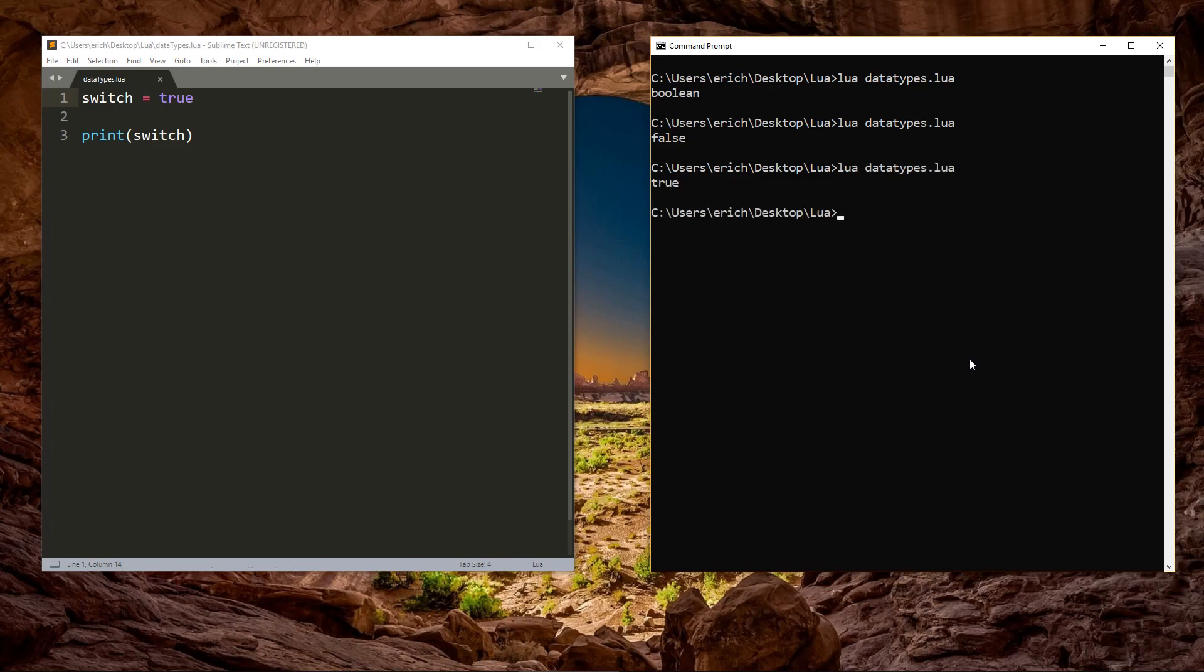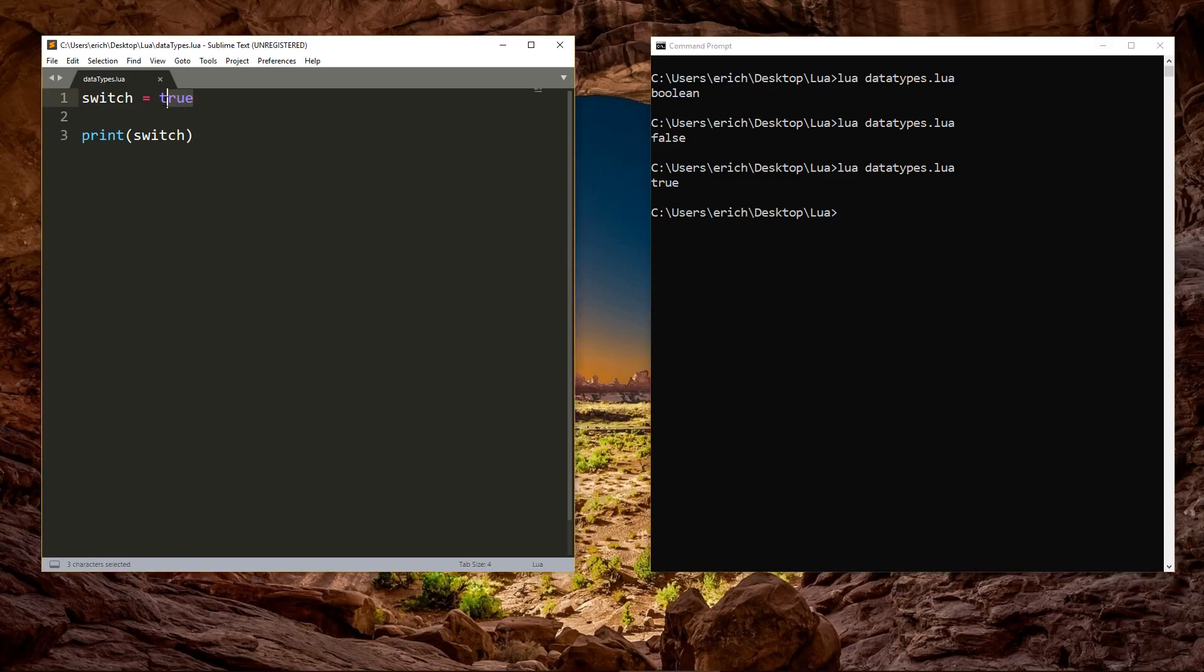One interesting thing to note about booleans, when doing comparisons, is that nil is also considered false, and any other data type is considered true. Lua is different than many other languages, in that a variable with a value of zero, or an empty string, will still be evaluated as true, since they are neither false nor nil.